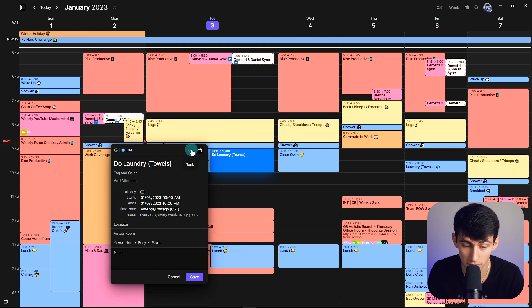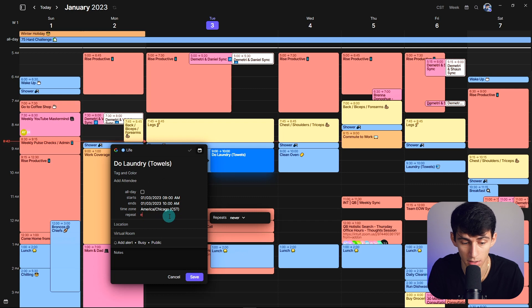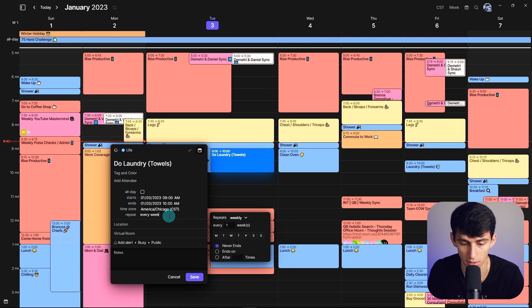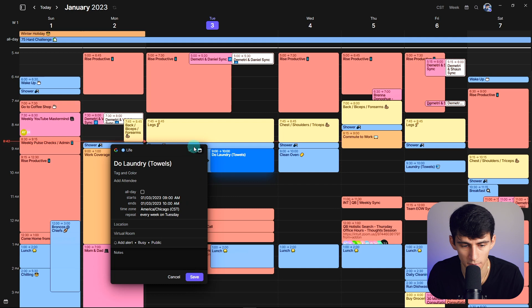I made it a task that recurred every week. Every week on Tuesday. You can pick what days of the week it's on — it's just on Tuesdays for me.